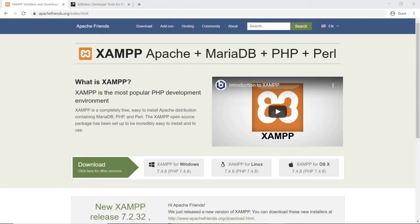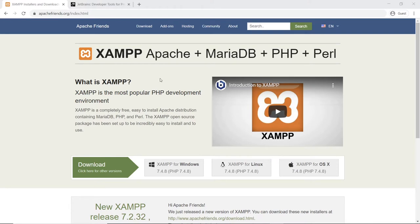Hi, this is Christian. Before we begin coding, we need to install some tools. Head over to apachefriends.org or search for XAMPP, and you'll be presented with this screen. On Windows, just click the download button and download that installer.